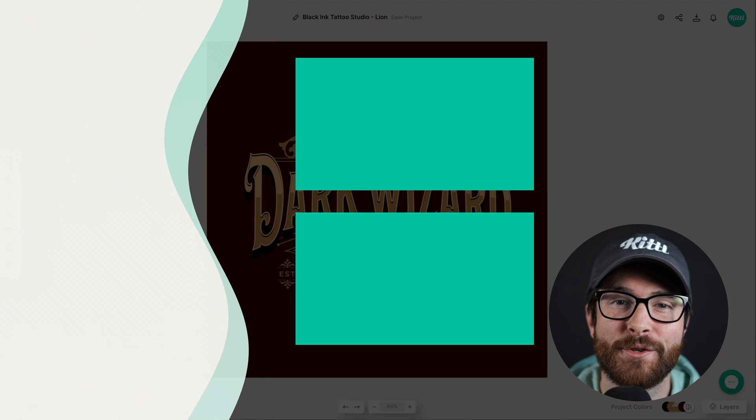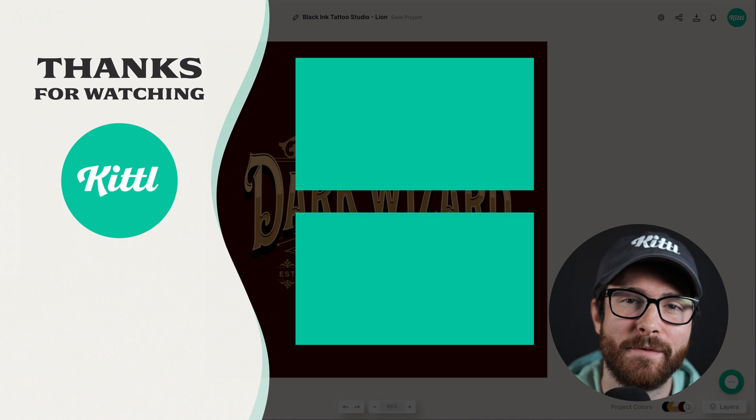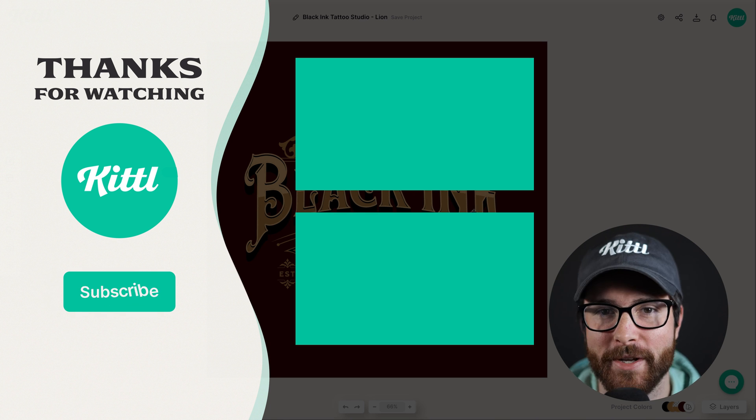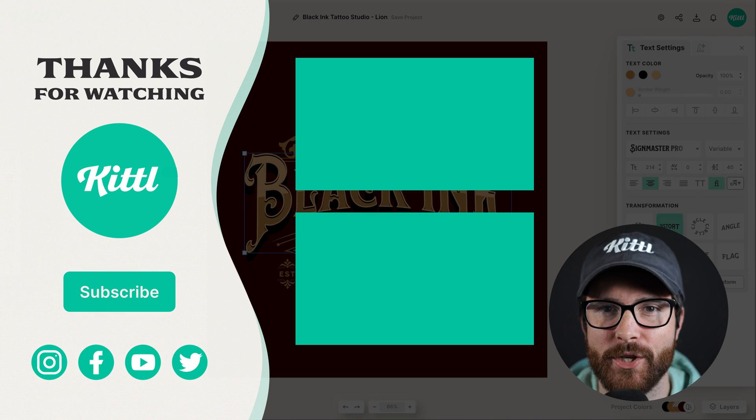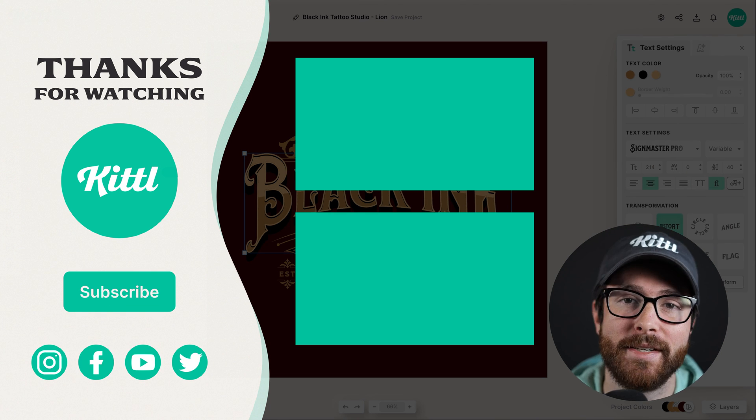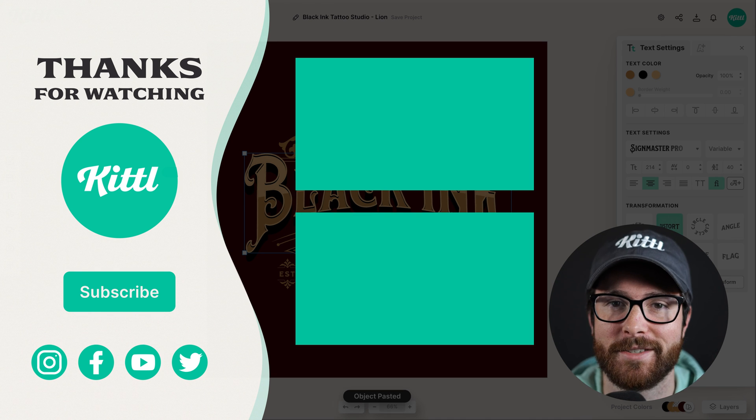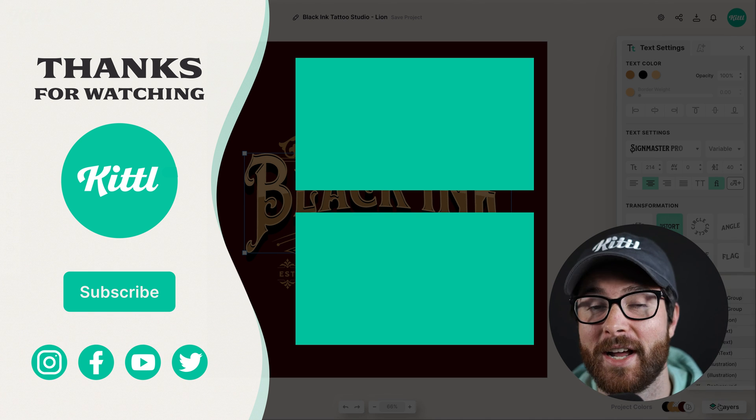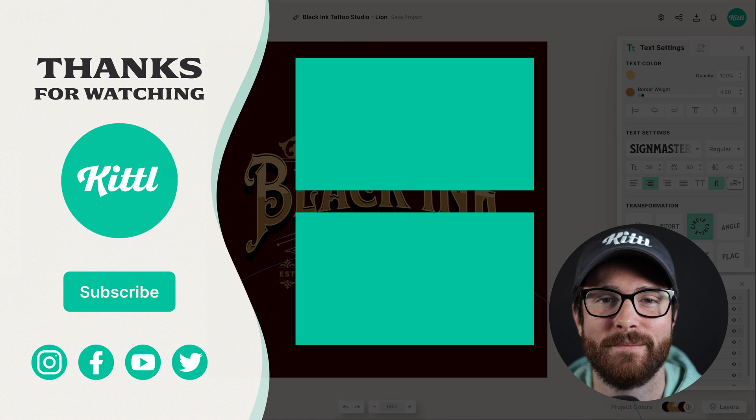Now, if you want to see other tutorials using Kittle, I have these videos here on my right that I know you're going to enjoy. Don't forget to subscribe to the channel so you don't miss any upcoming videos and features and things like that. Thank you so much for watching and I will see you in the next video.